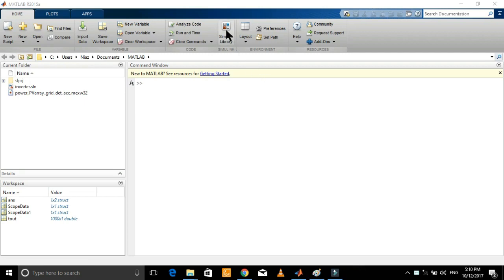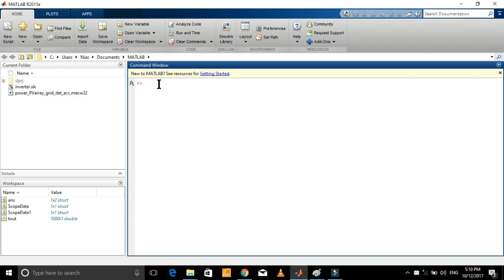Open the Simulink library. You can start it from here, or just type the 'simulink' command in the command window and press Enter.